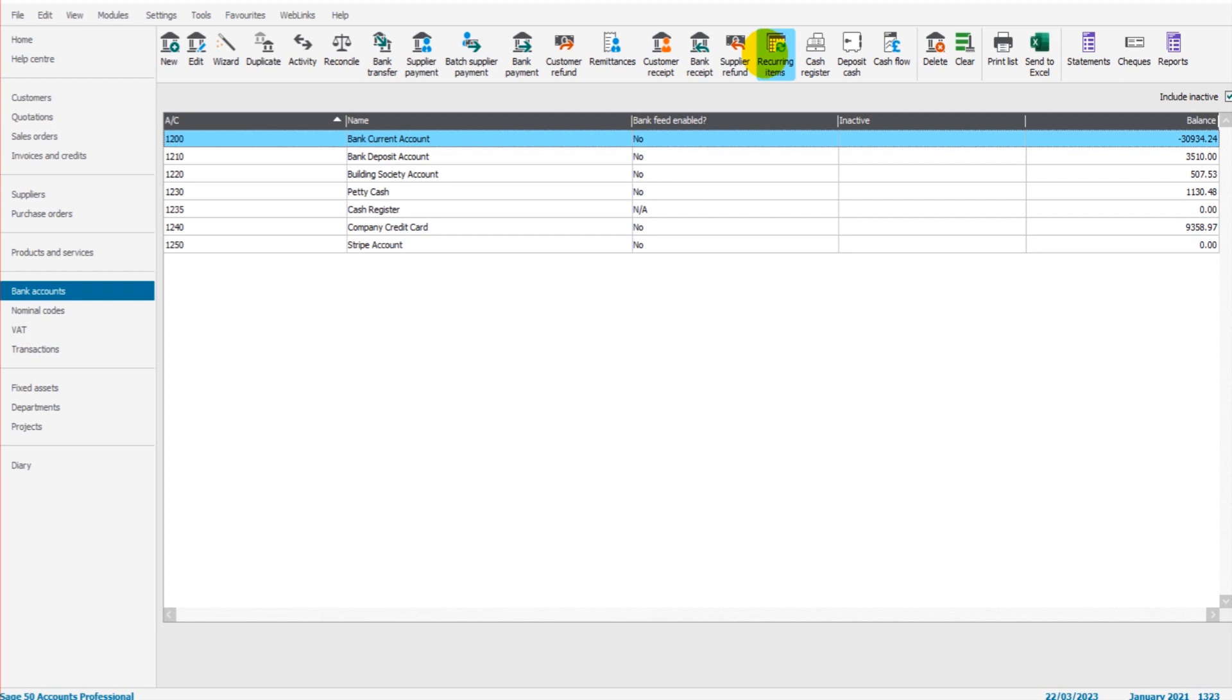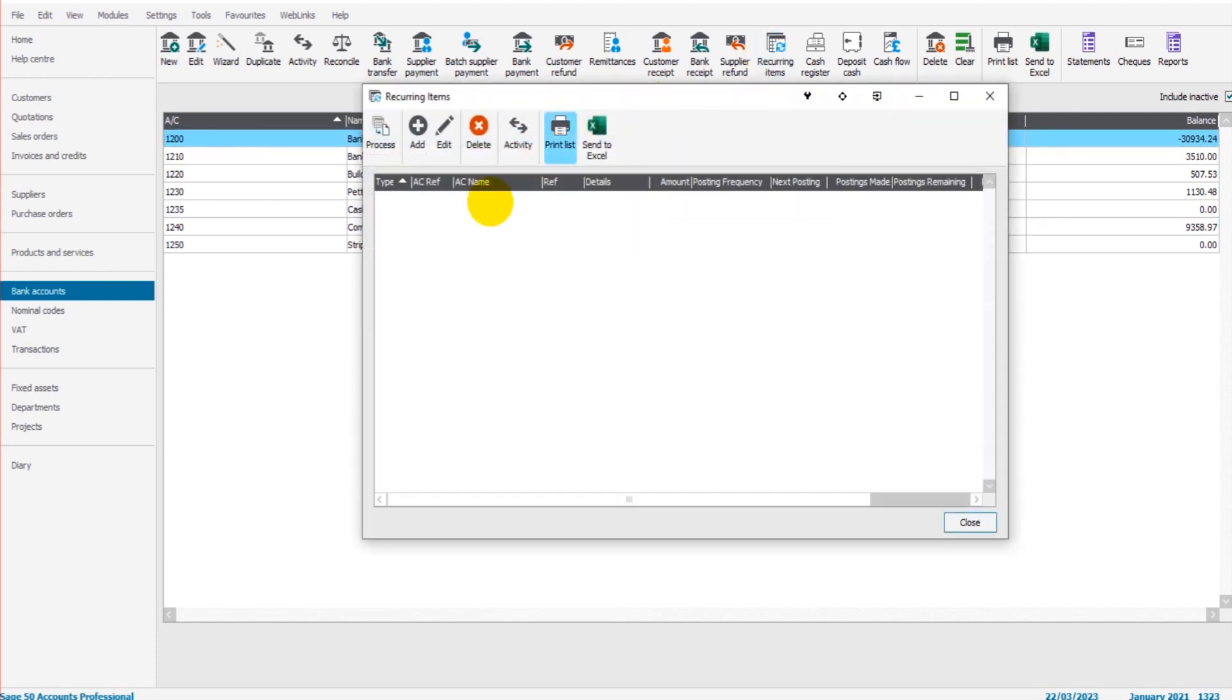You can set that up as a recurring item to save you time creating that transaction manually. There could be lots of different recurring items. Sometimes it's wages, usually it is things like standing orders and direct debits. If we click on recurring items, we will have our list of recurring items set up on Sage appear.